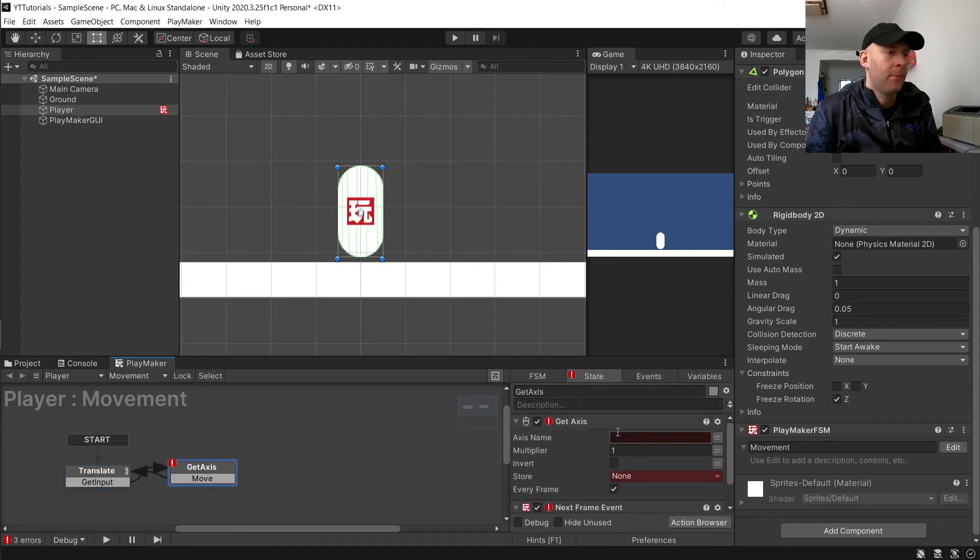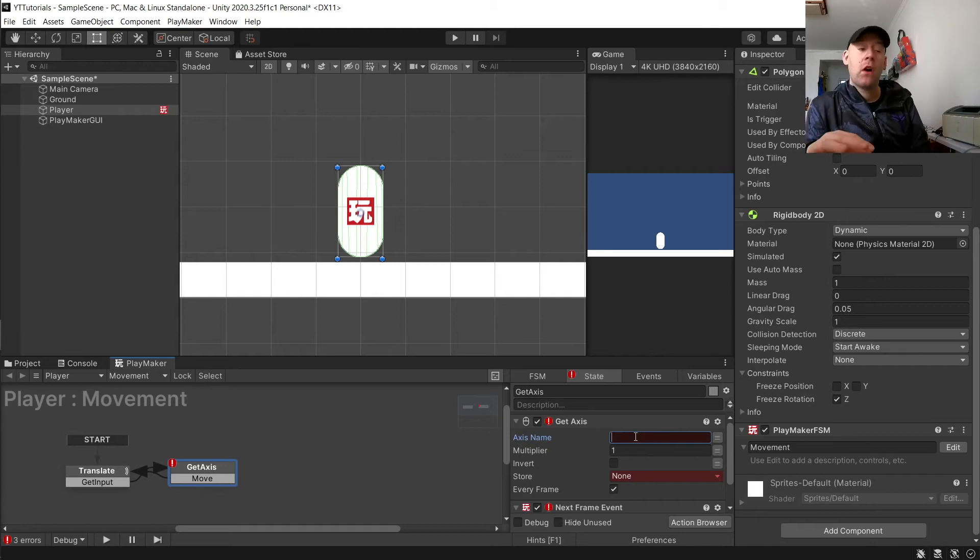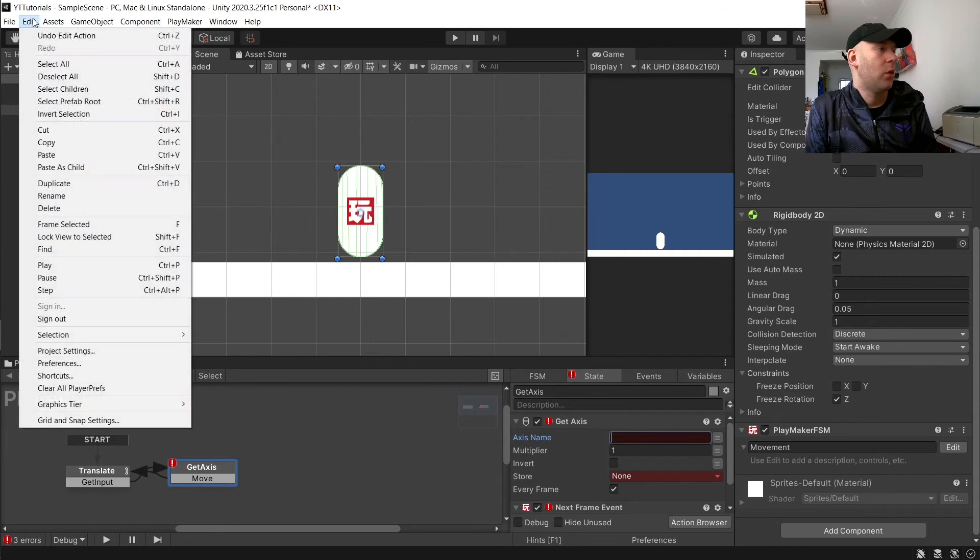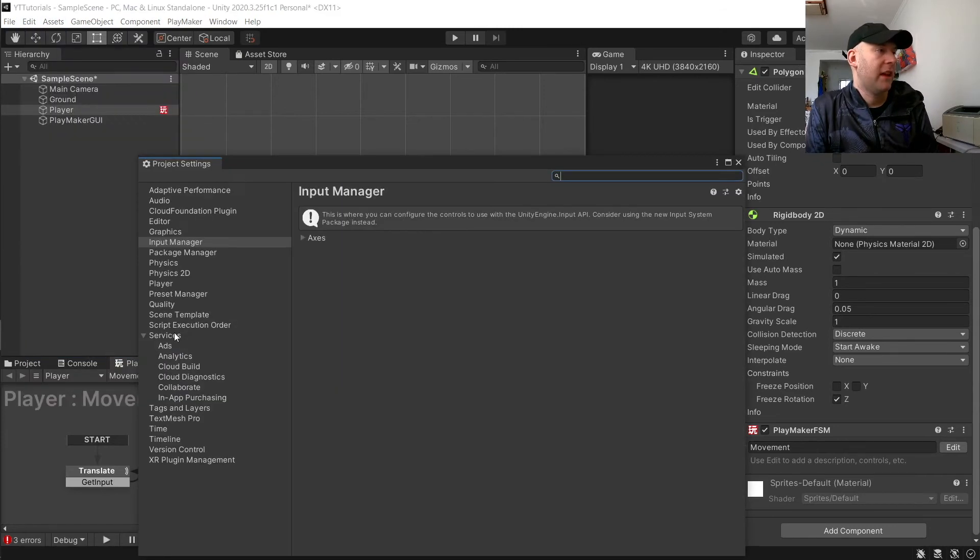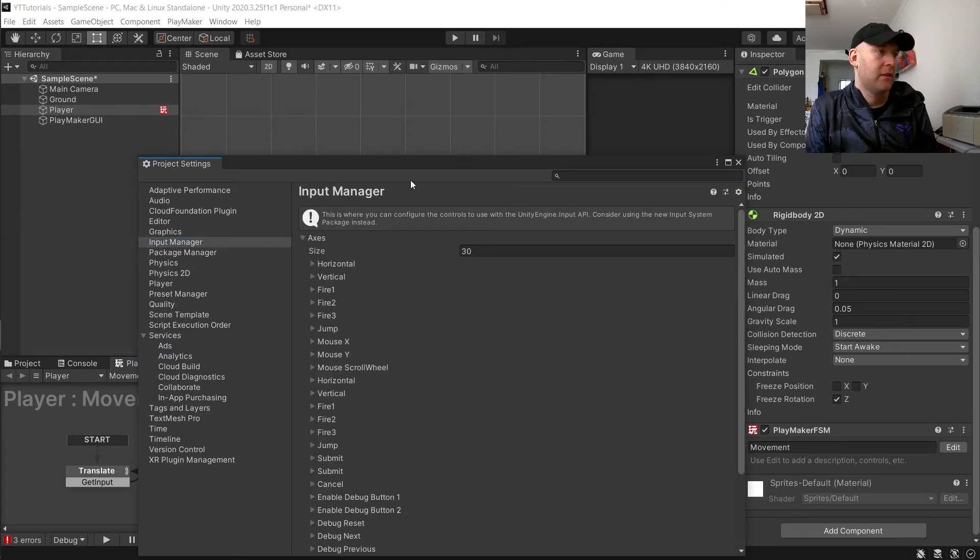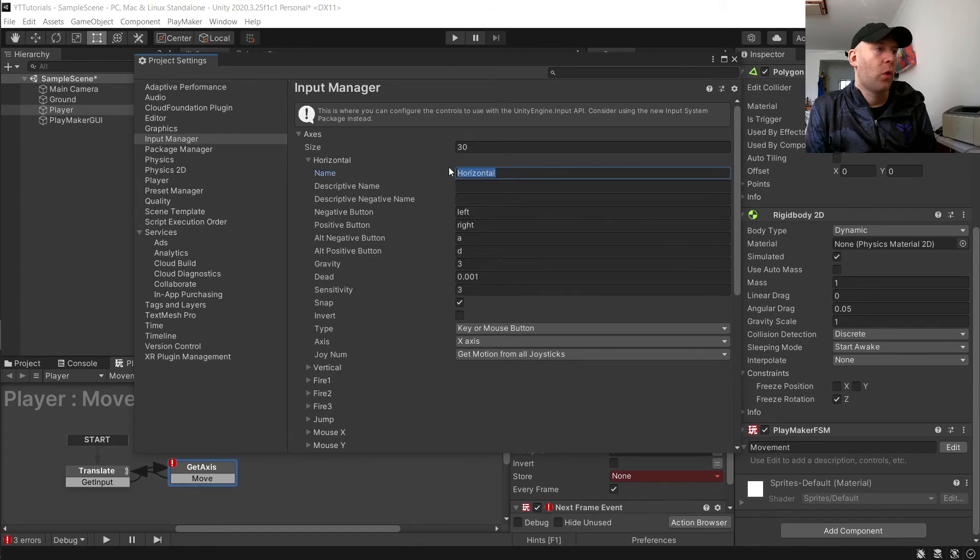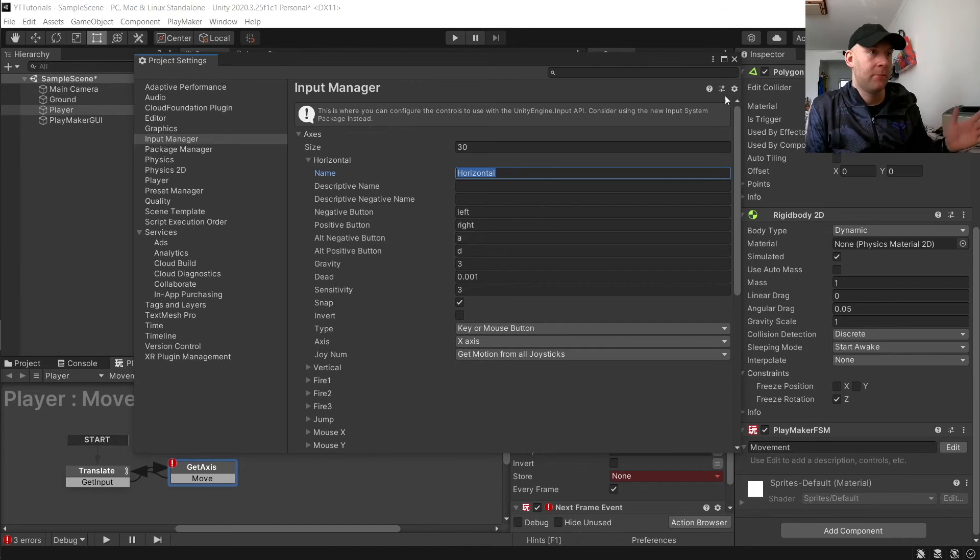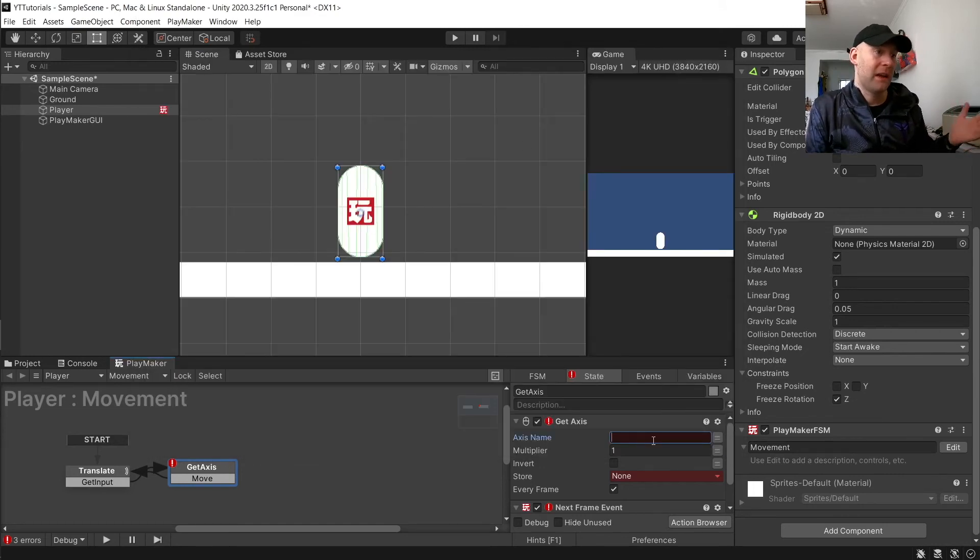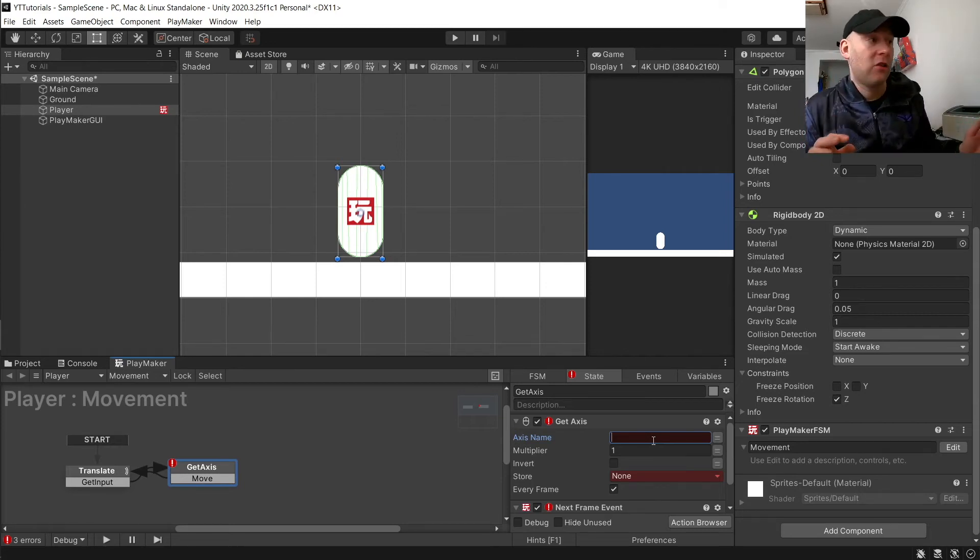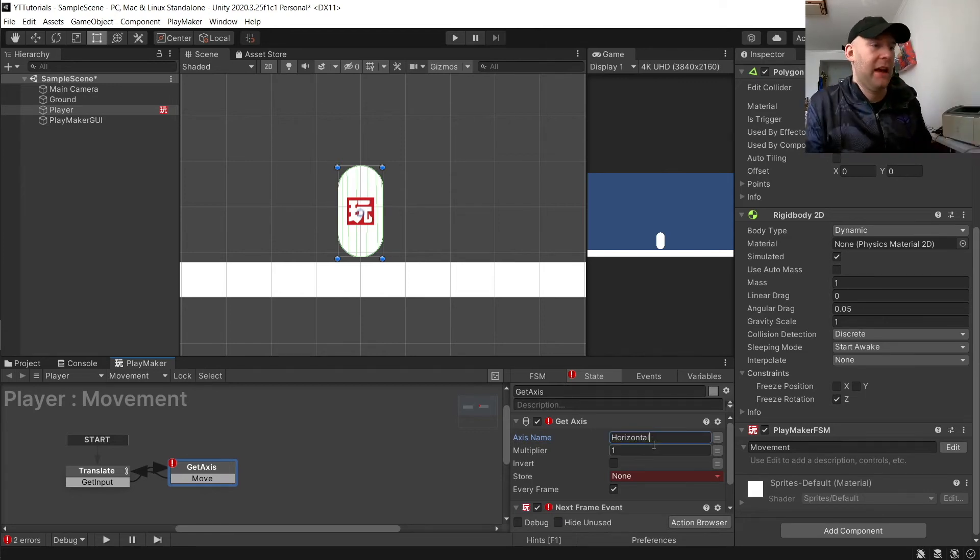For get axis, very likely you haven't changed the name of your axis. But if you want to check, we can go to edit, project settings, input manager here, go to axes, and then where it says horizontal. You want to make sure the name is identical. If you want to be safe, you can just literally copy and paste it. If you don't spell it correctly as it is there, it will not work.